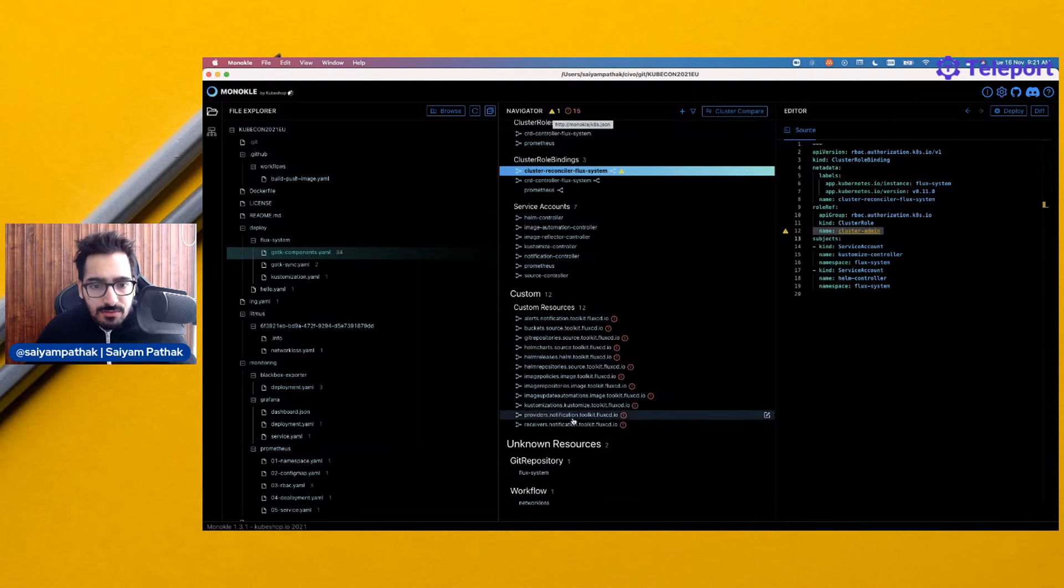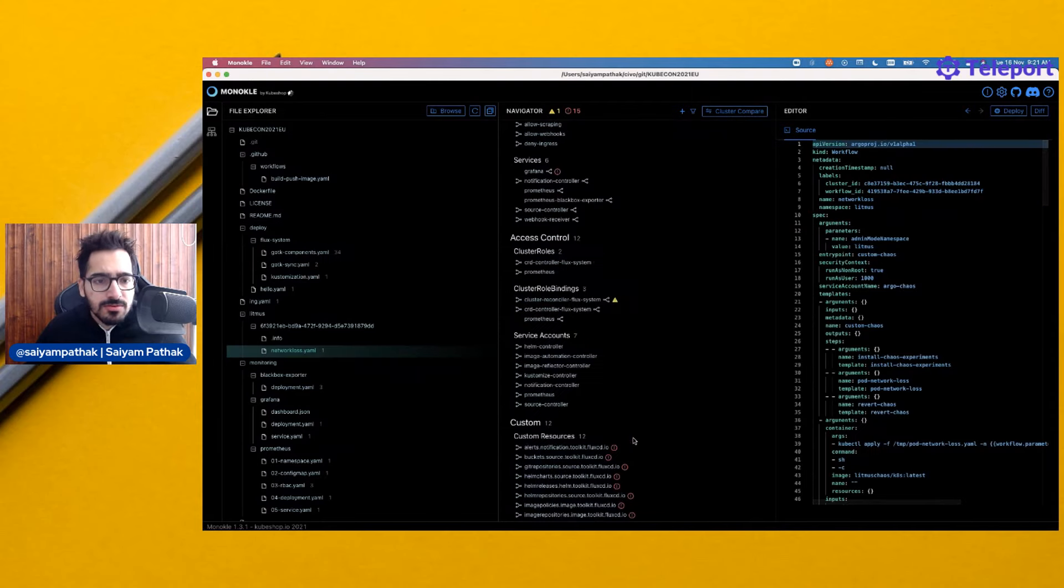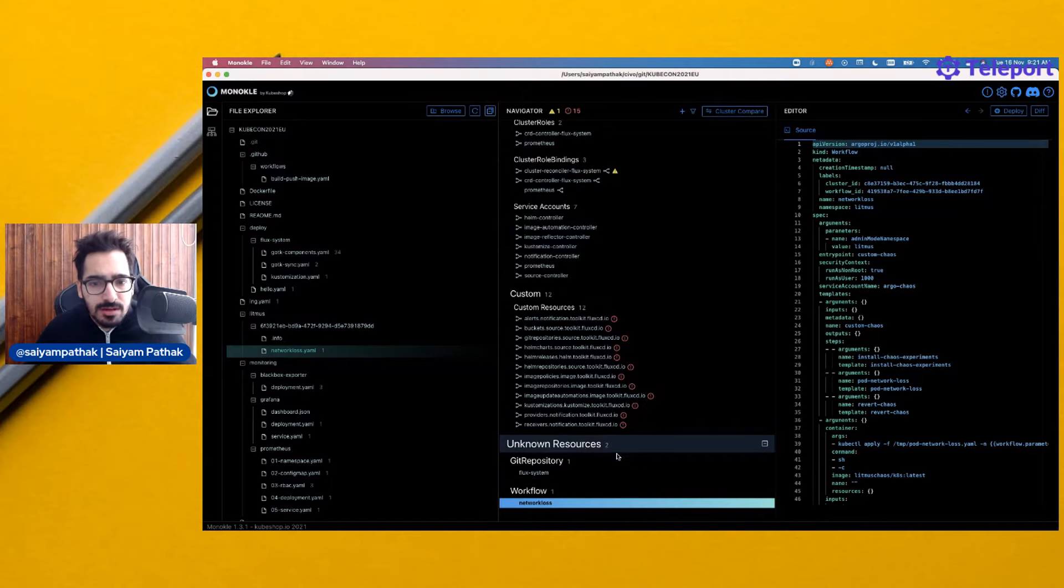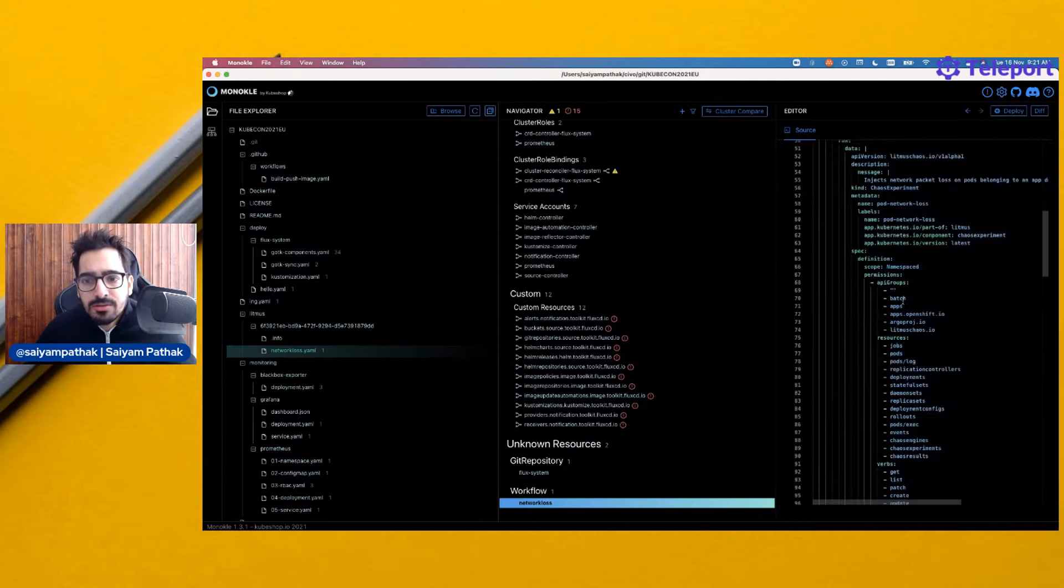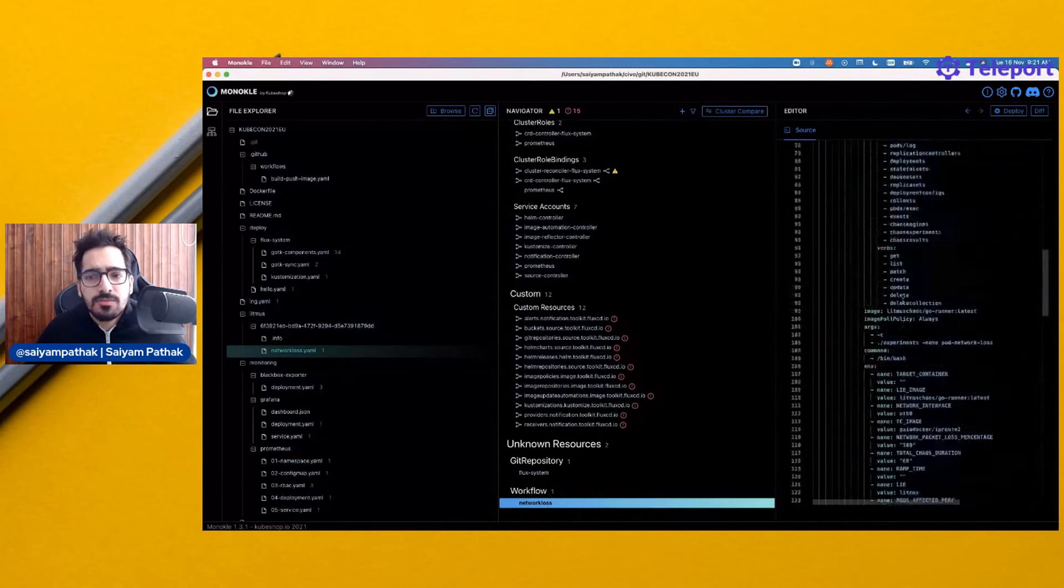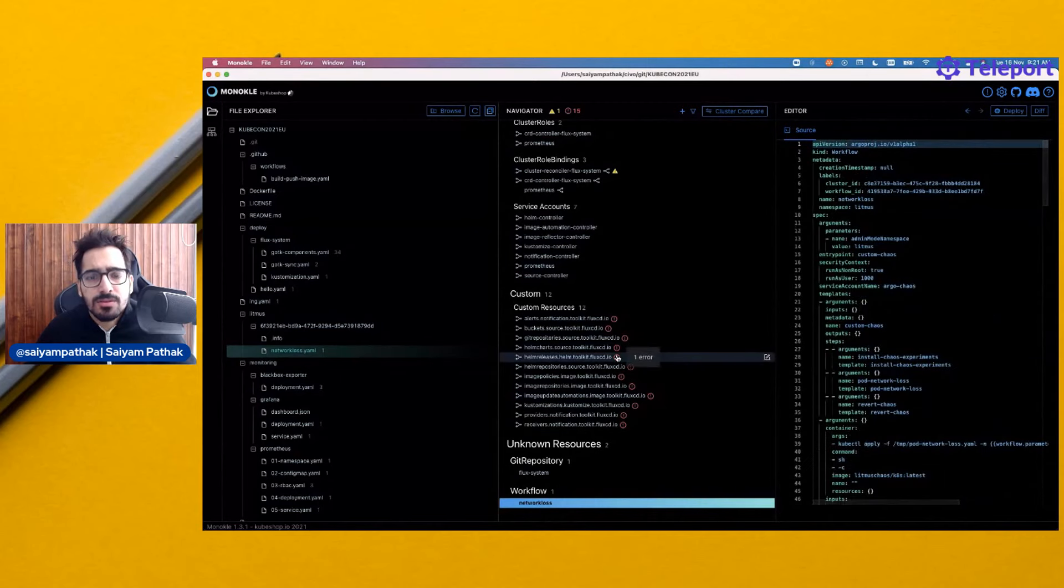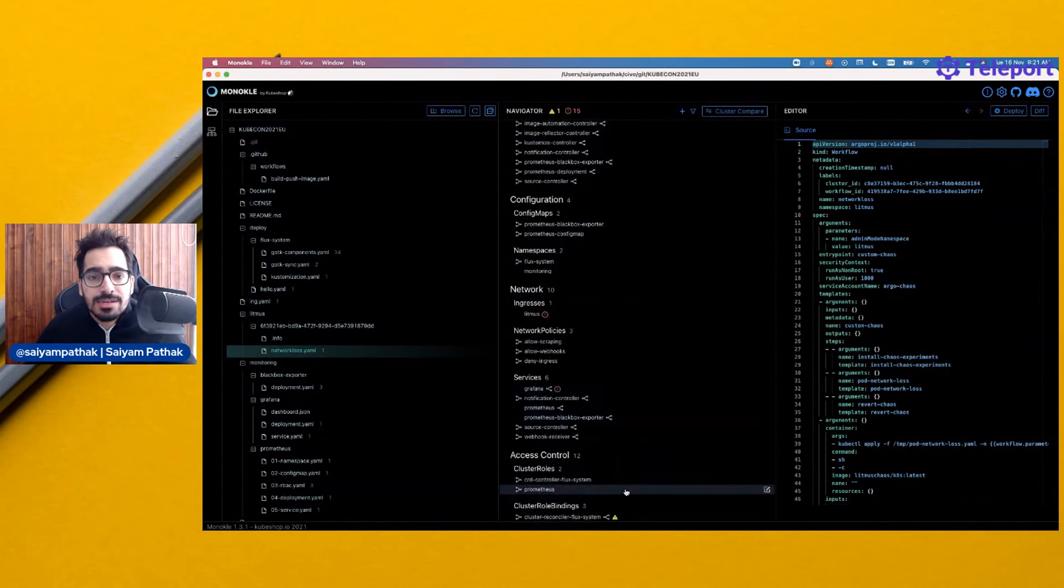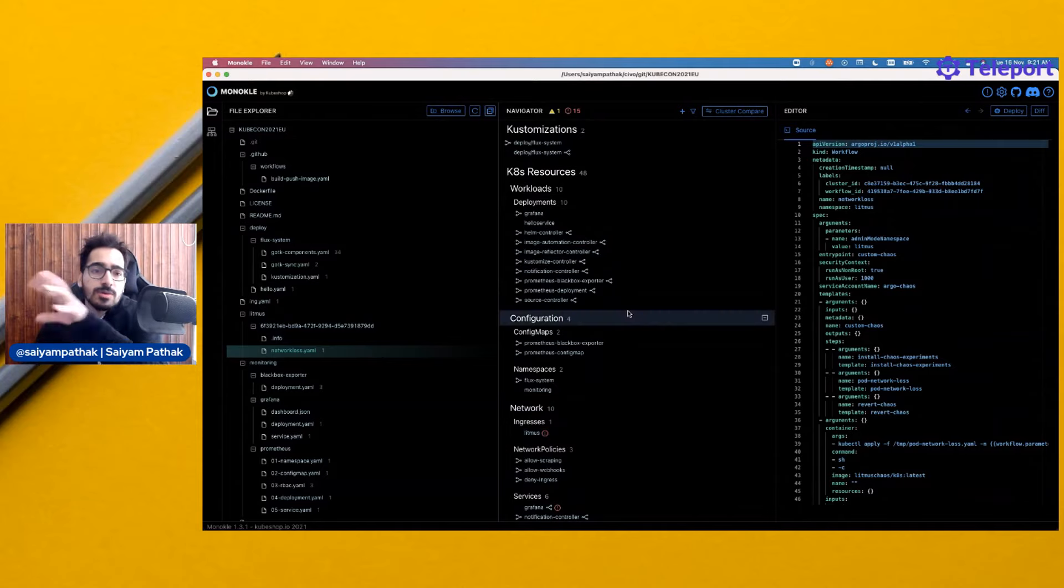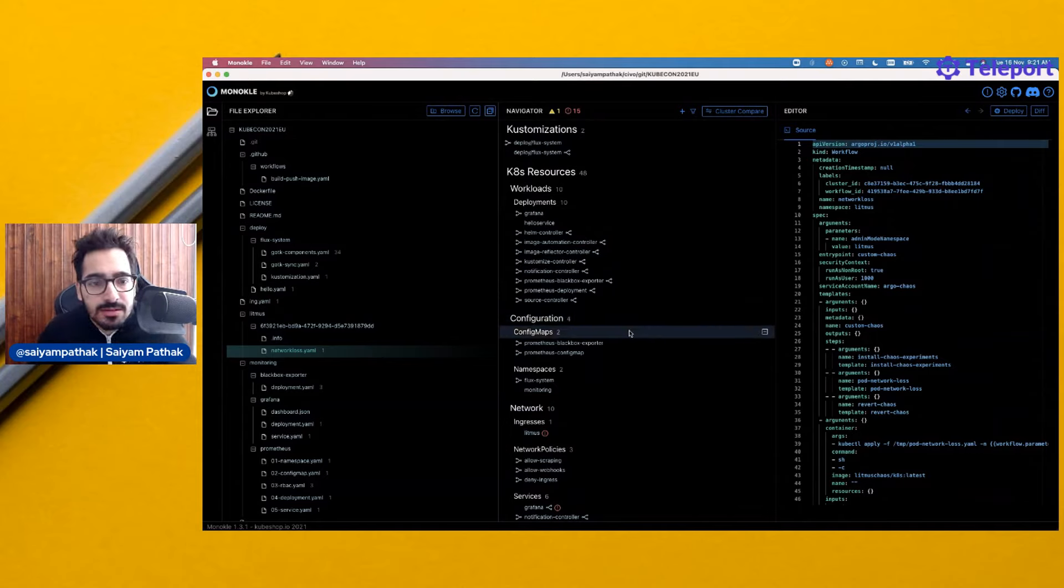These are the warnings and stuff. There are some resources that it is not able to understand, which it has put in the unknown resources. Obviously, it's a workflow, it's kind of a litmus workflow because that was a litmus demo. I used the GitOps for the litmus 2.0 and connected this GitHub repository. That's why the workflow.yaml is there.